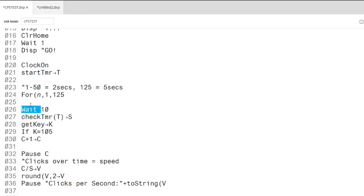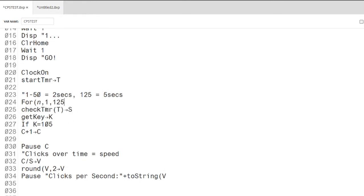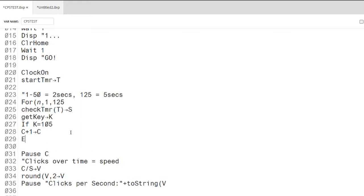During each loop of the FOR command, the GET key will record any key presses. Then I can store the number of clicks into the variable C.